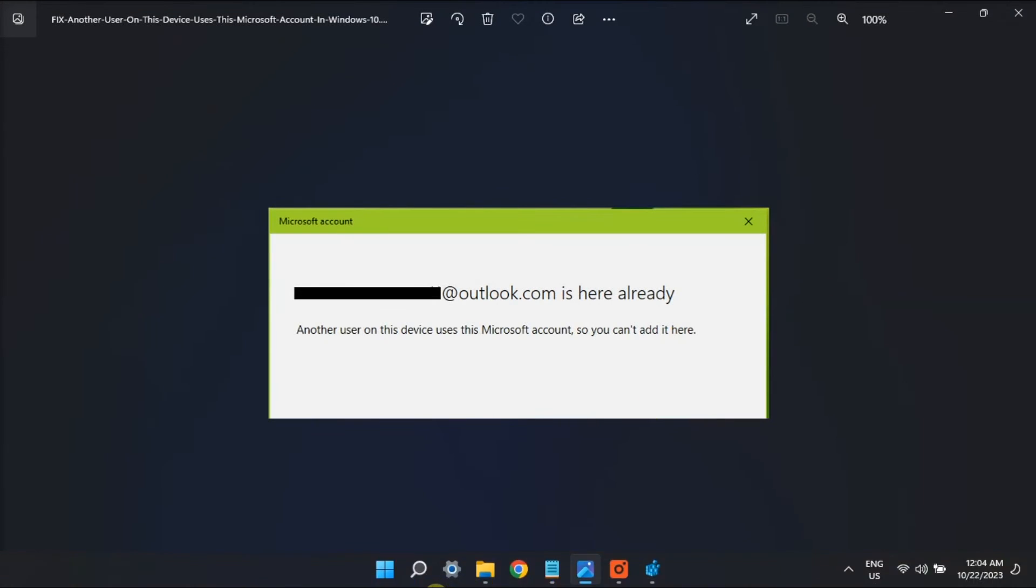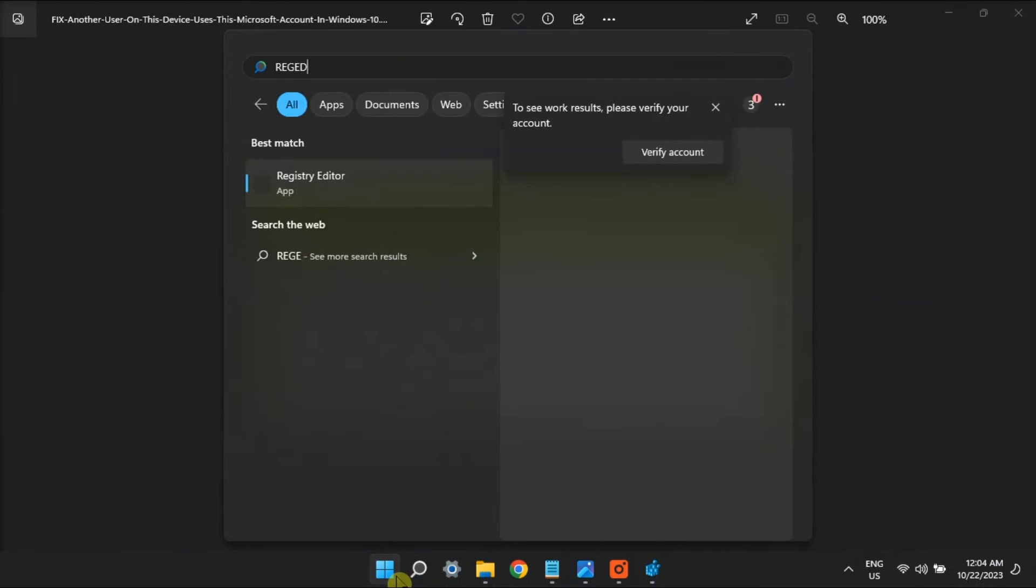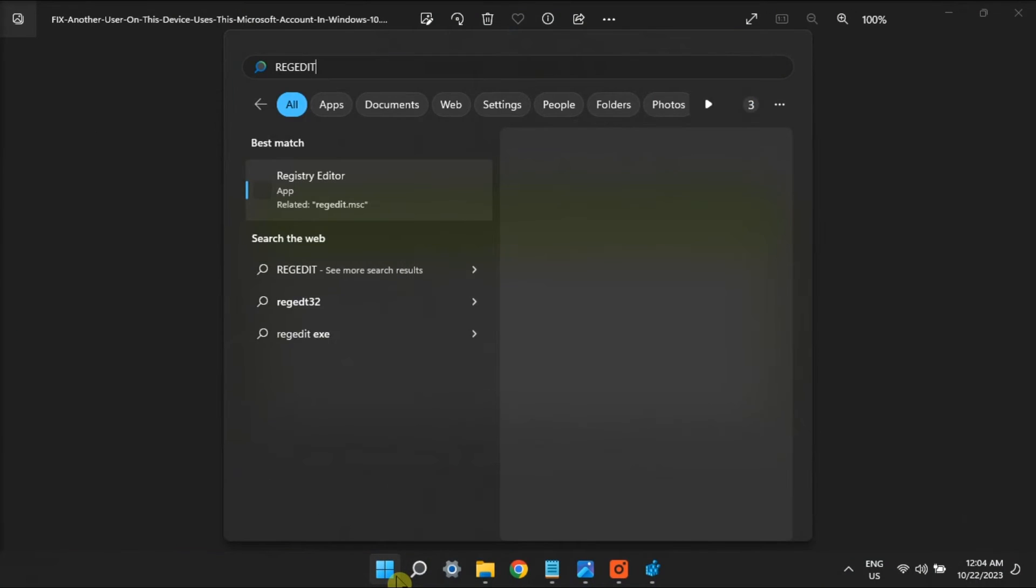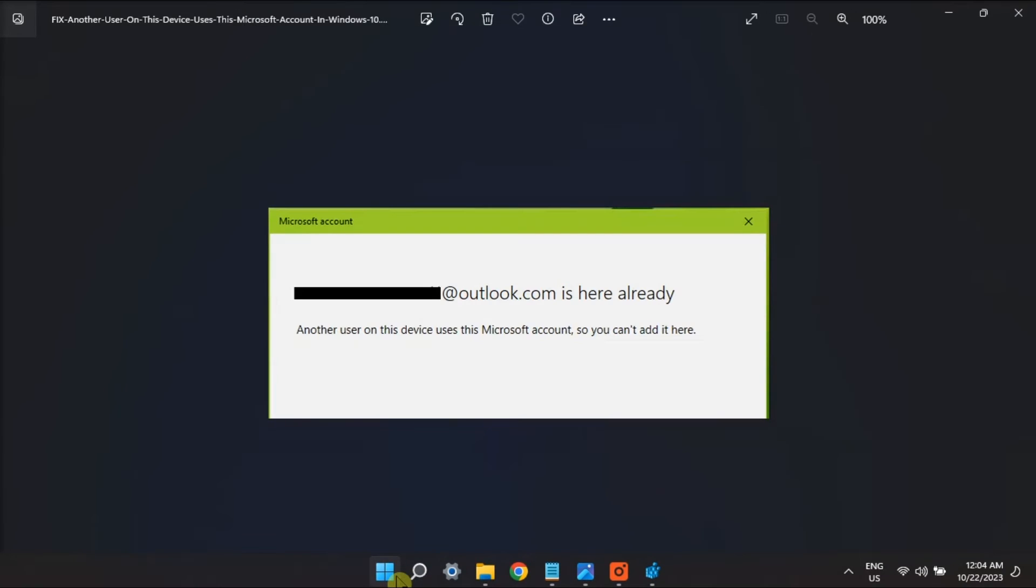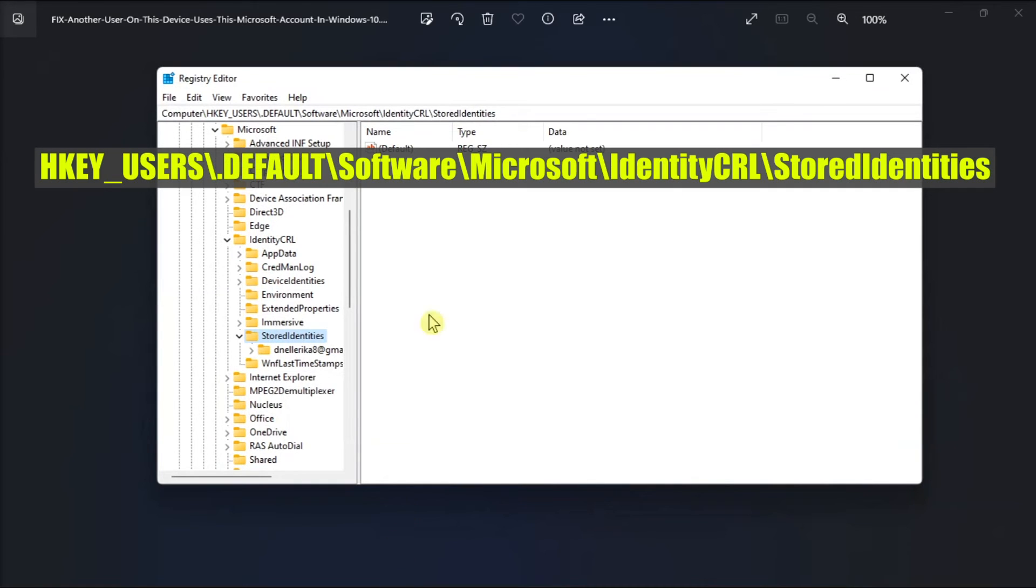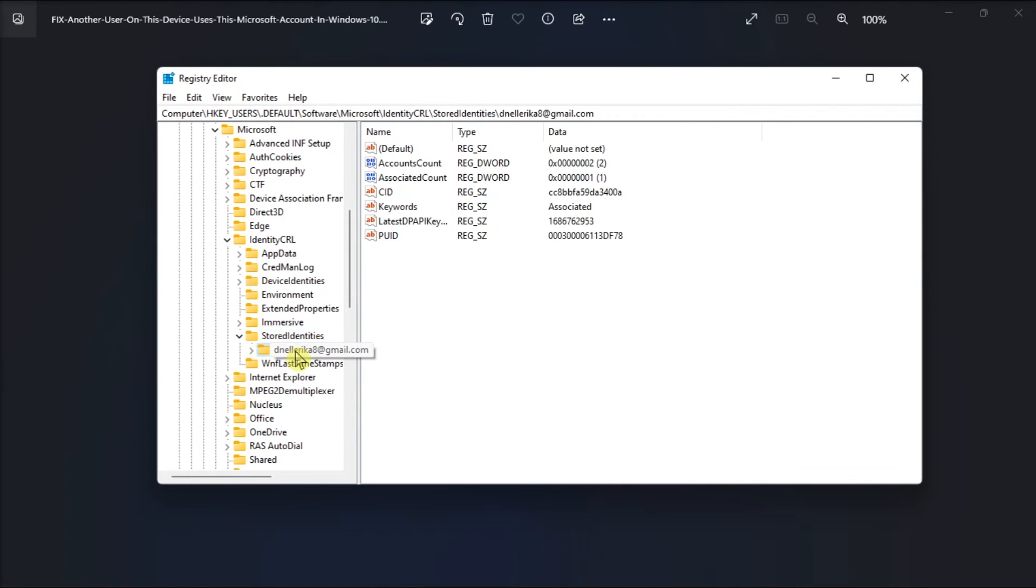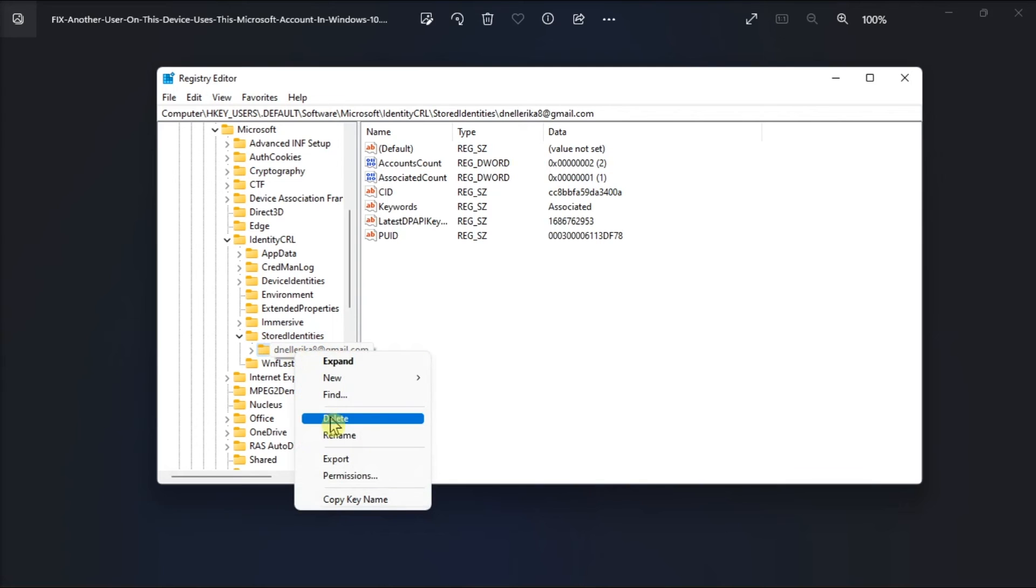And for your last resort, delete the account with the registry editor by searching for regedit, go to this following path, expand the list of all the sign in accounts, then click on the account causing the issue, right click on it, select delete, and then restart your PC.